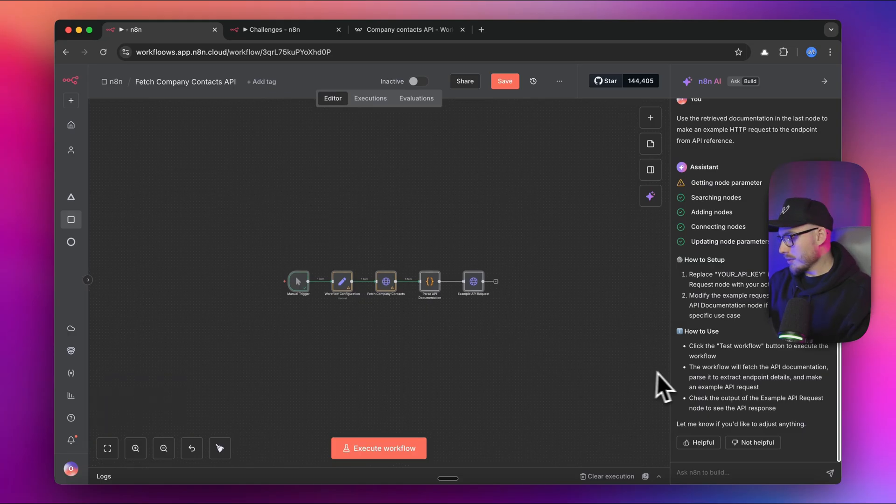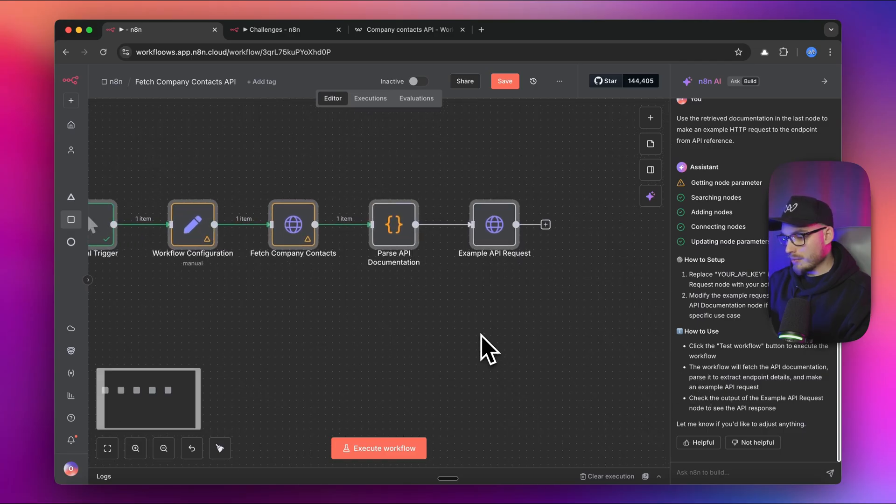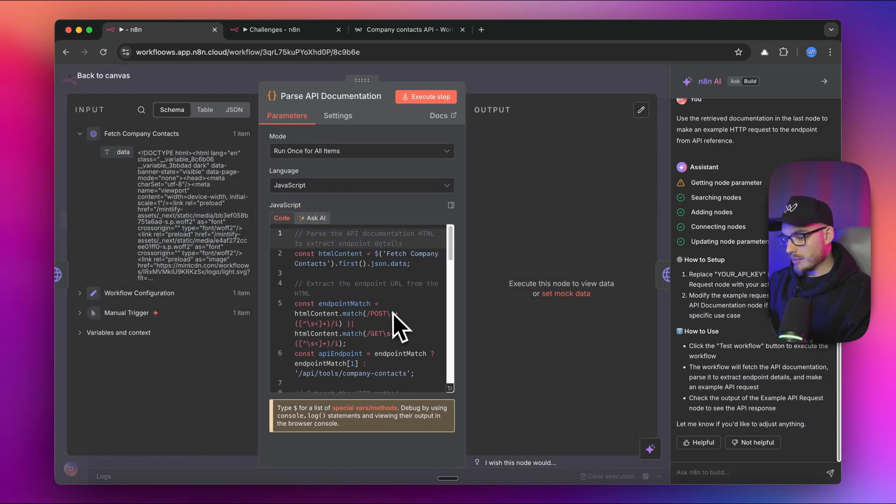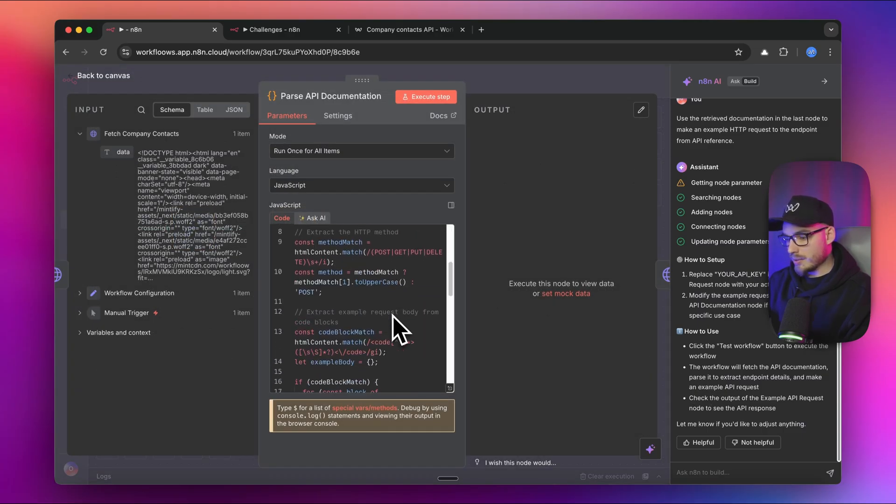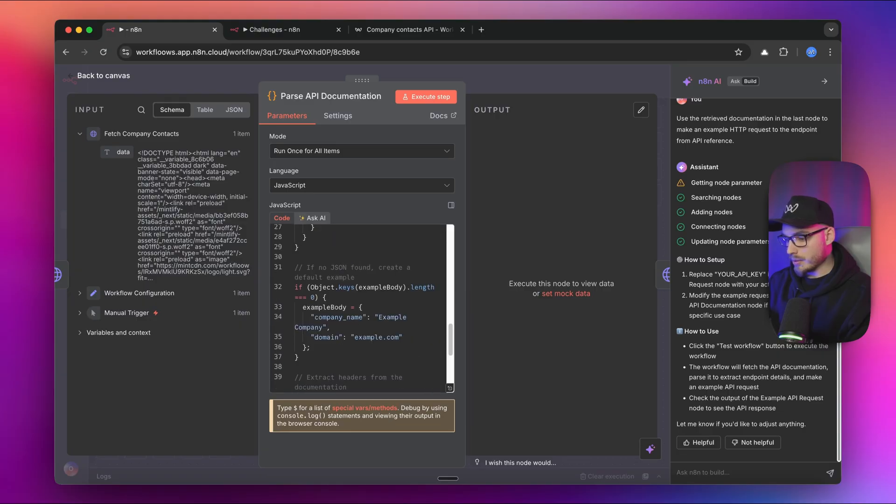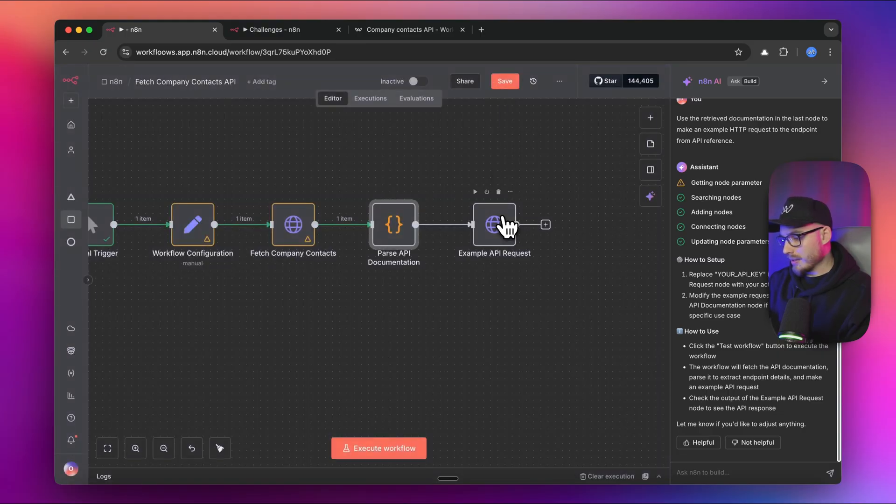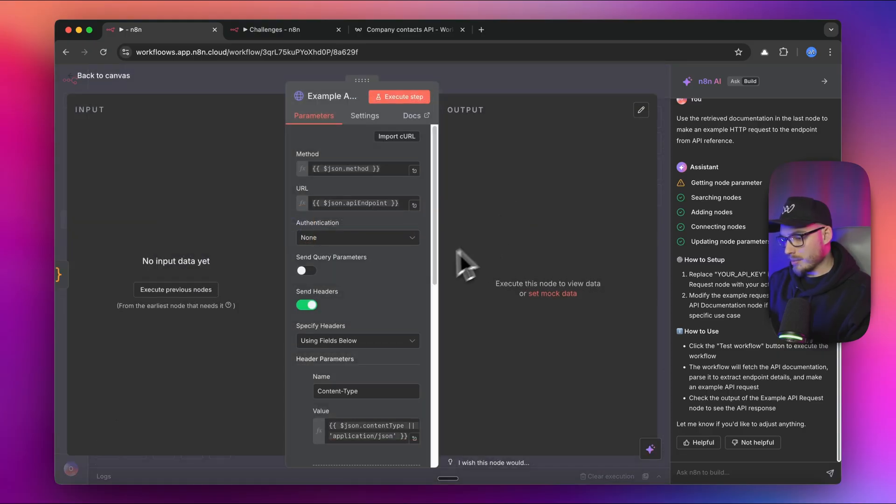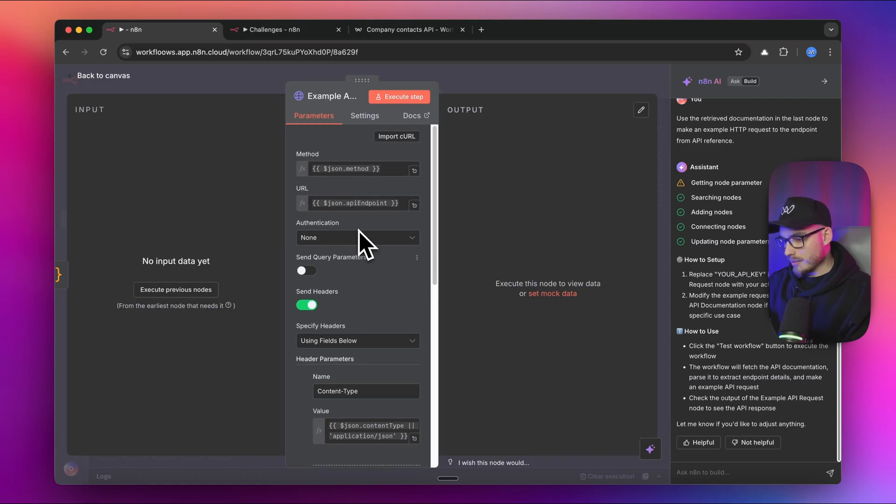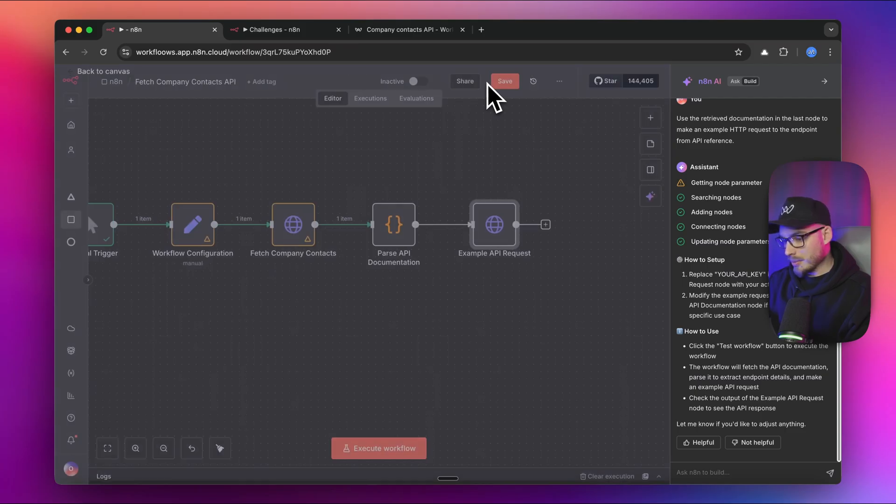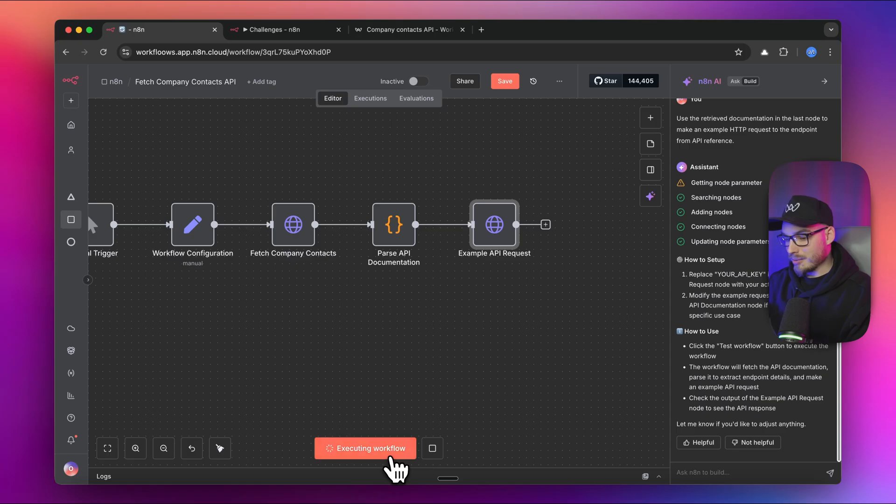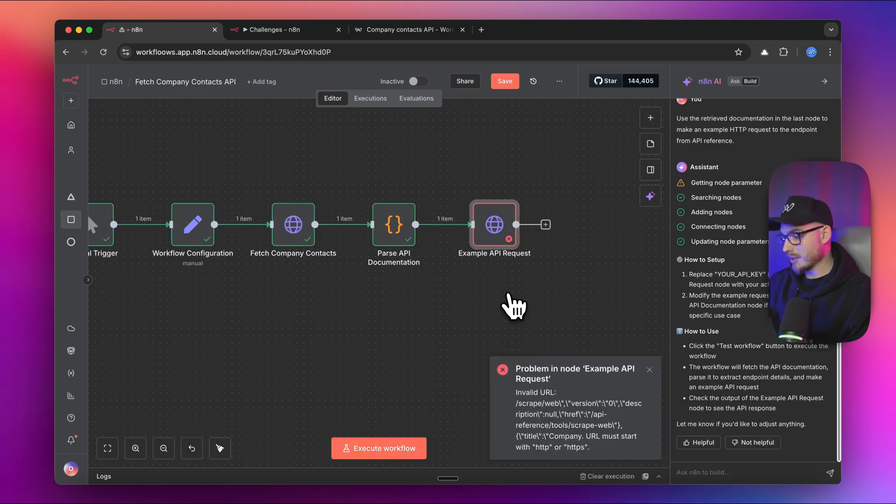We have this generation ready. What we have here basically is the code node. We have to parse the documentation. We have a bunch of regular expressions, and we have example API requests. We have method, URL, and so on. To be honest, I'm vibe coding it. So I'm going to just press execute workflow and see what happens.